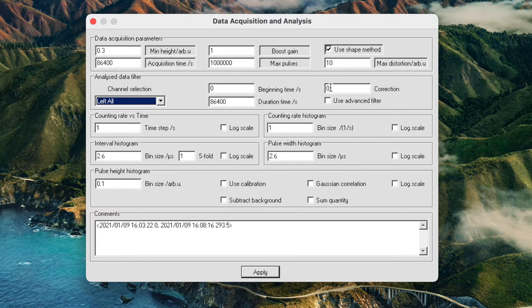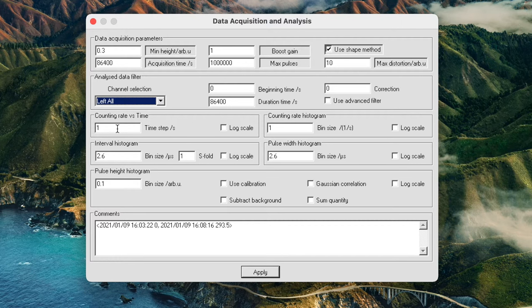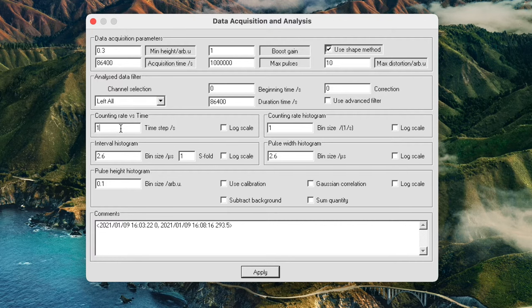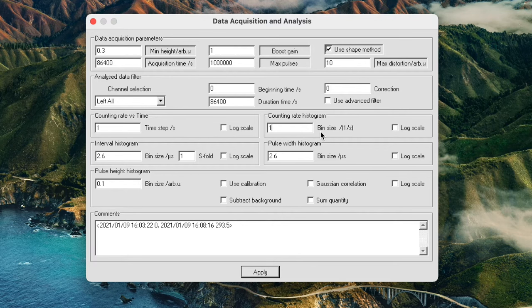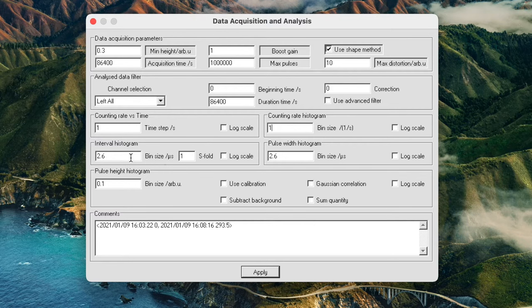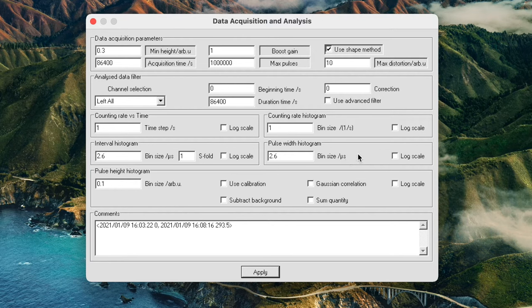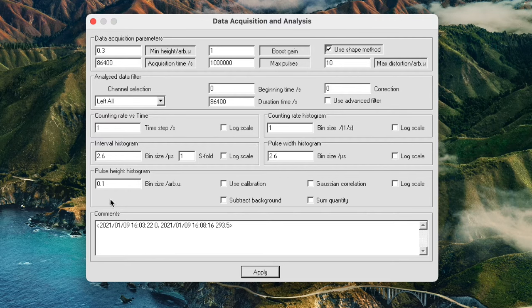The next field is the advanced filter and we won't be covering that in this video. Counting rate versus time gives you a histogram of count rate, basically how many counts per second. You can adjust the bin size and it's by default set to one second but if you set this to 60 seconds then you will get counts per minute. Then you have your counting rate histogram which is a histogram of what your count rate is rather than counts per second. Interval histogram is the histogram of the time between pulses. And the pulse width histogram shows you the pulse width.